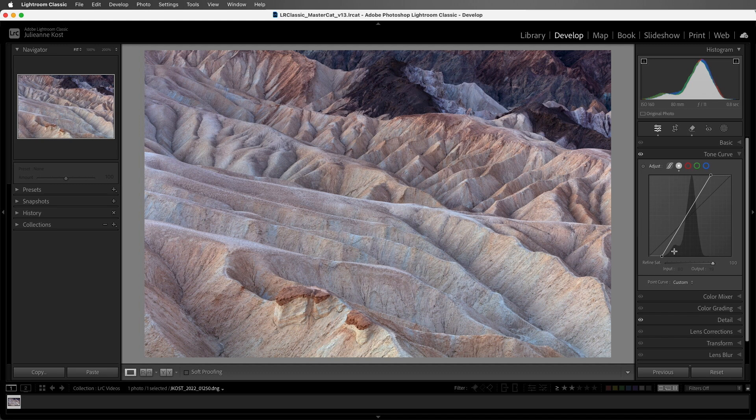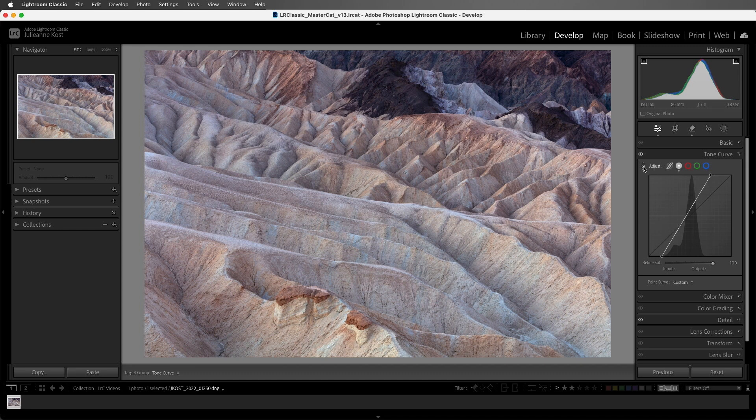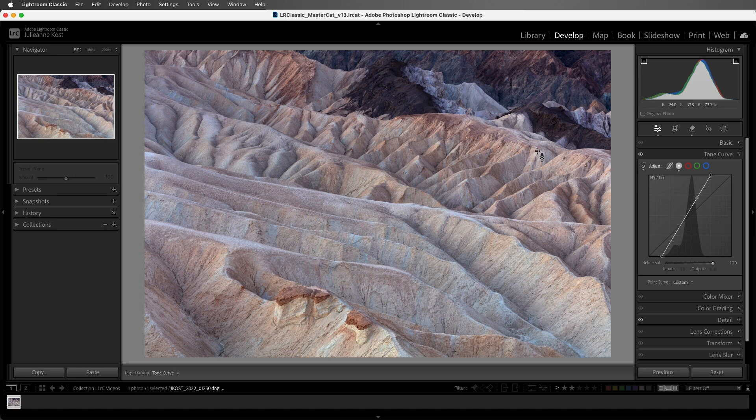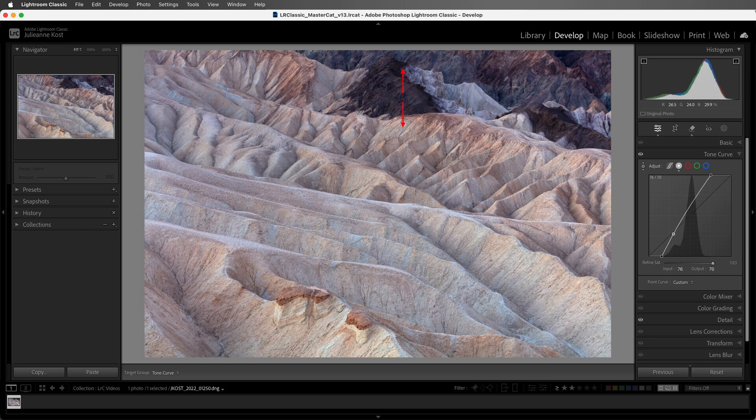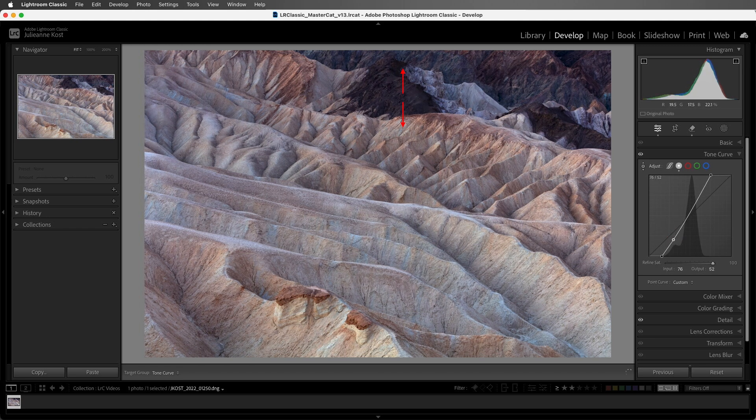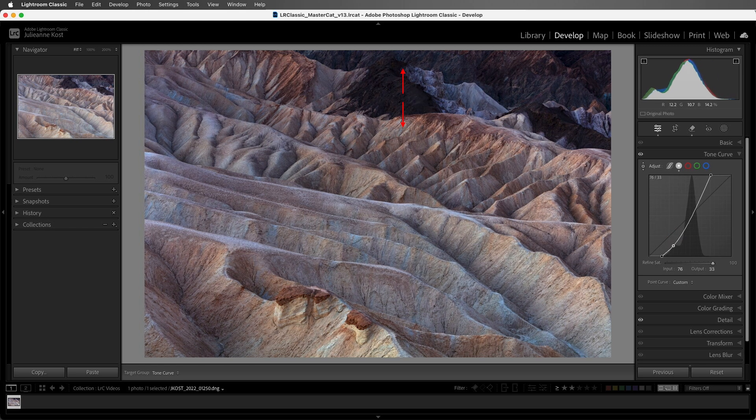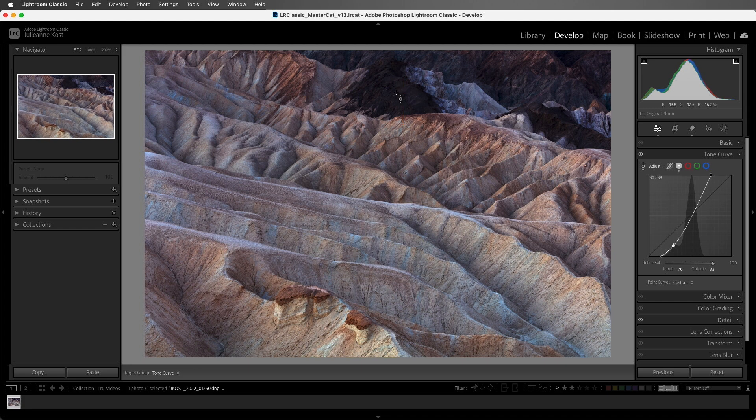Both the parametric and the point curve have a targeted adjustment tool. We can select that or use the keyboard shortcut, Command-Option-Shift-T on Mac, or Control-Alt-Shift-T on Windows, in order to make on-screen adjustments. If I position my cursor over this dark area, now when I click, the tool icon is hidden, but Lightroom Classic will put a point on the curve, and then I can drag up to lighten that area, or drag down to darken it.